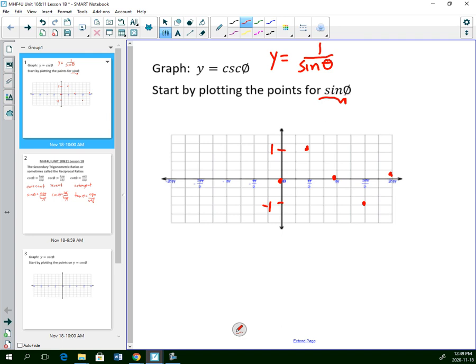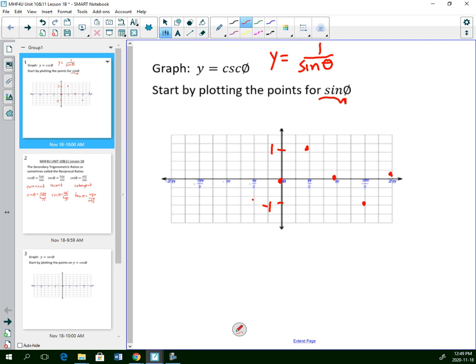Continuing to the left: at 0 it's 0; at negative pi over 2 it's down to negative 1; at negative pi it goes back to 0; at negative 3 pi over 2 it's up at 1; and then back to 0. So that's where sine normally is.